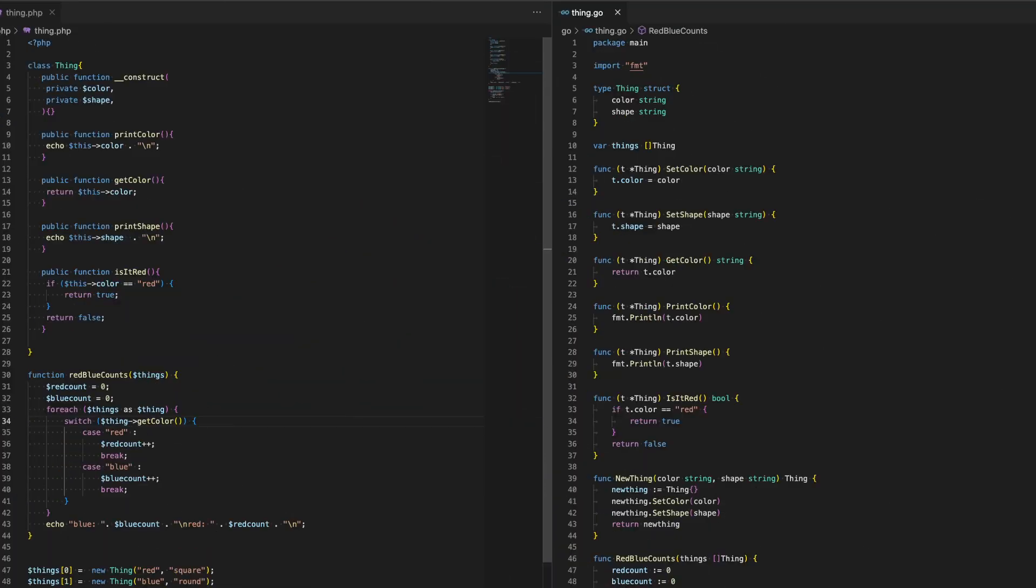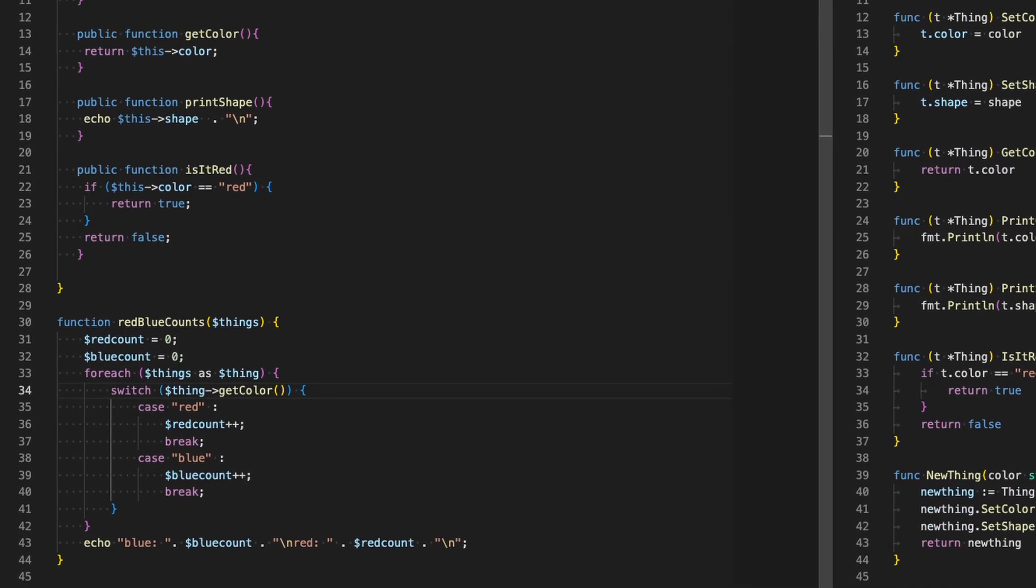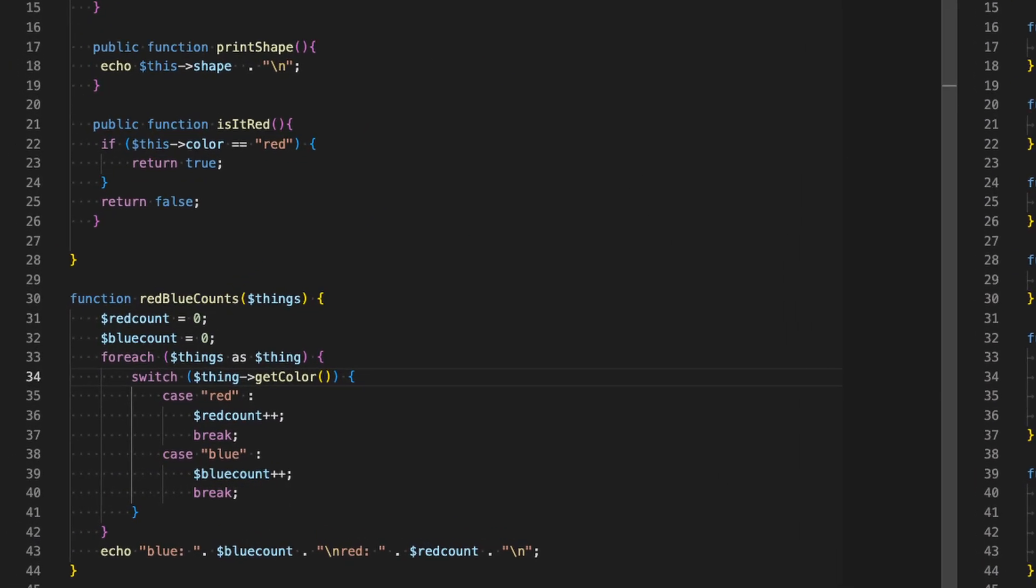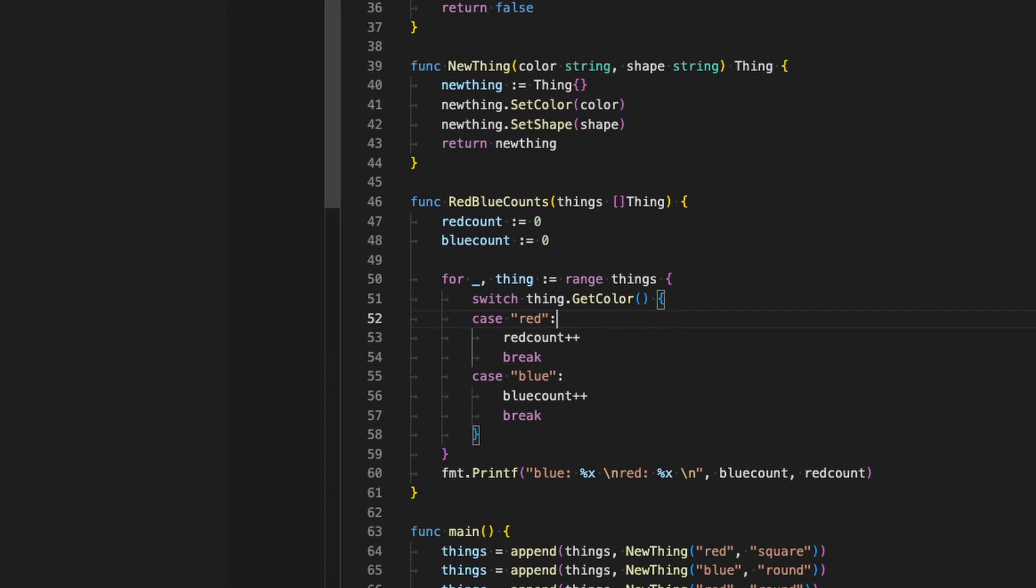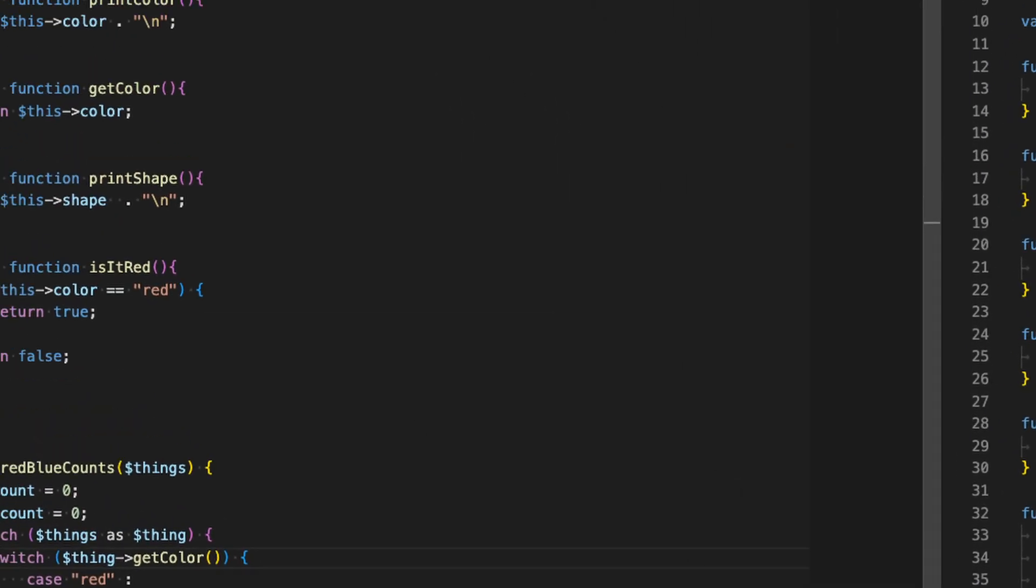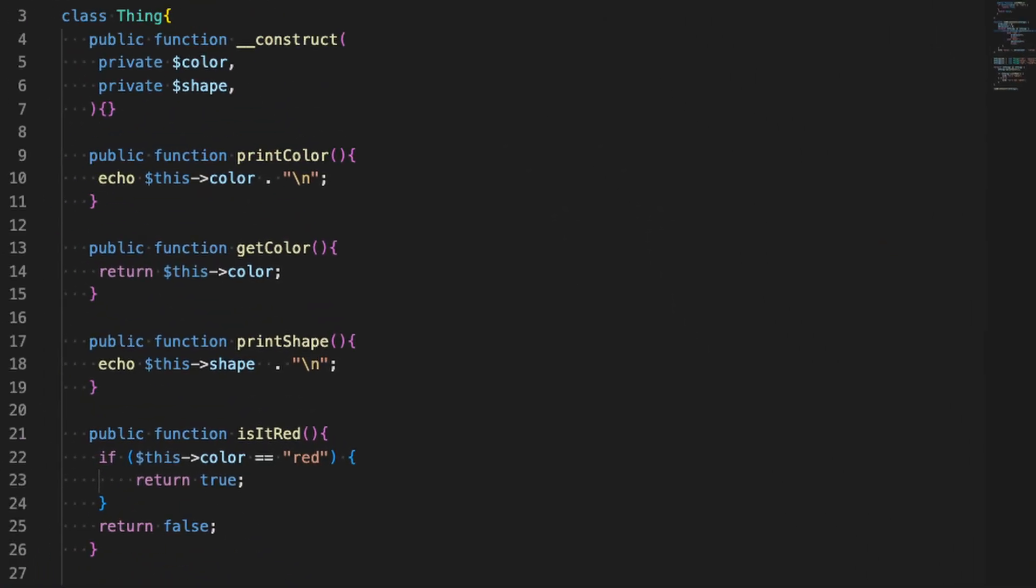Every language is going to have loops and conditionals. Figure out how to do a for loop, a while loop, an if statement, and a switch statement. Once you have that stuff, dig a little bit deeper into the object-like parts of the language.